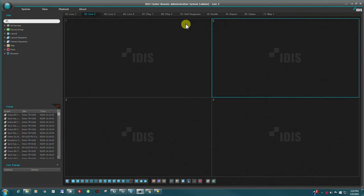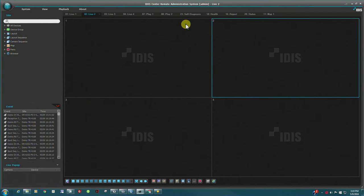Hello and welcome to this episode of IDIS Technology Bytes. In this episode, we will review the IDIS Center VMS software.